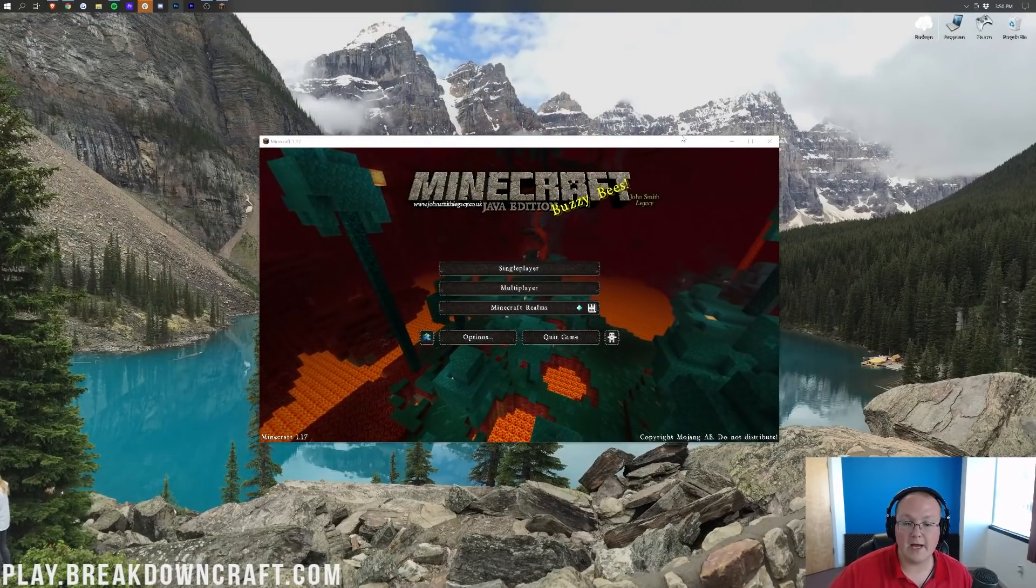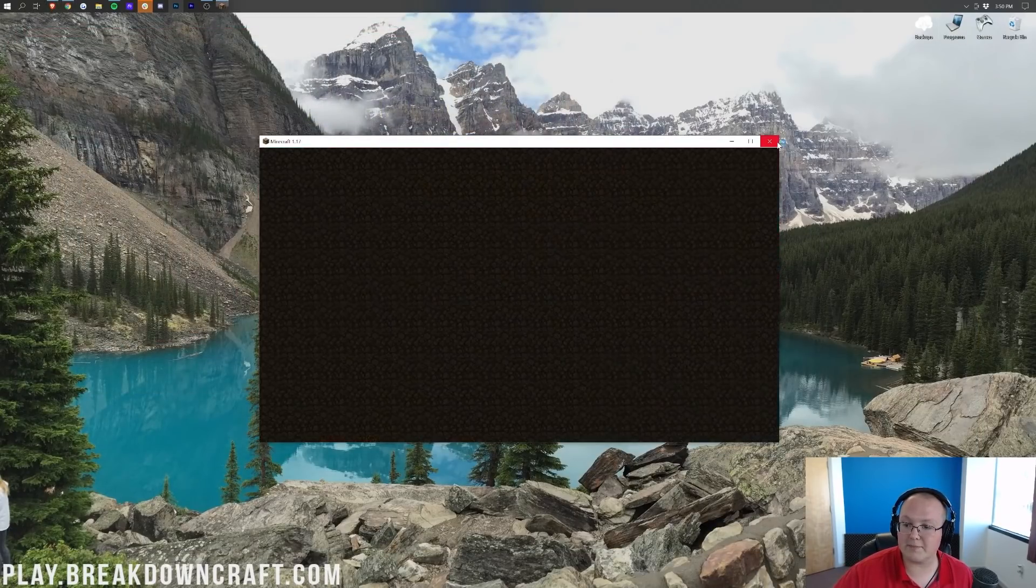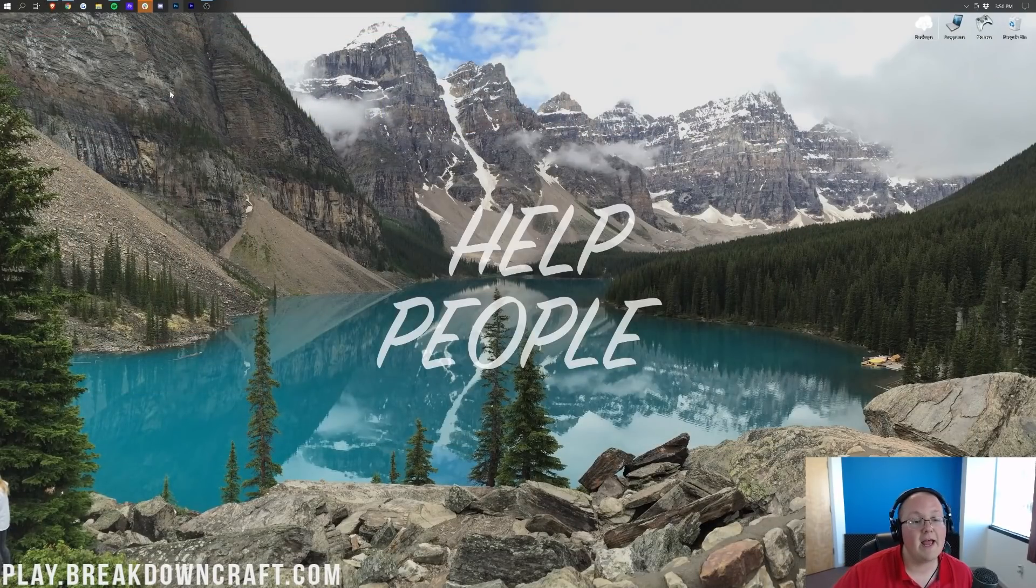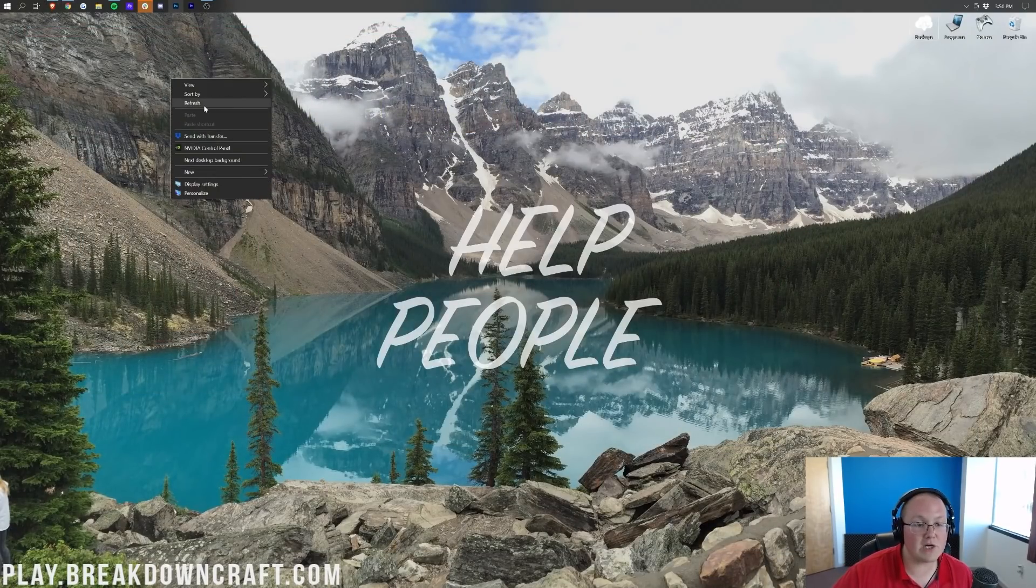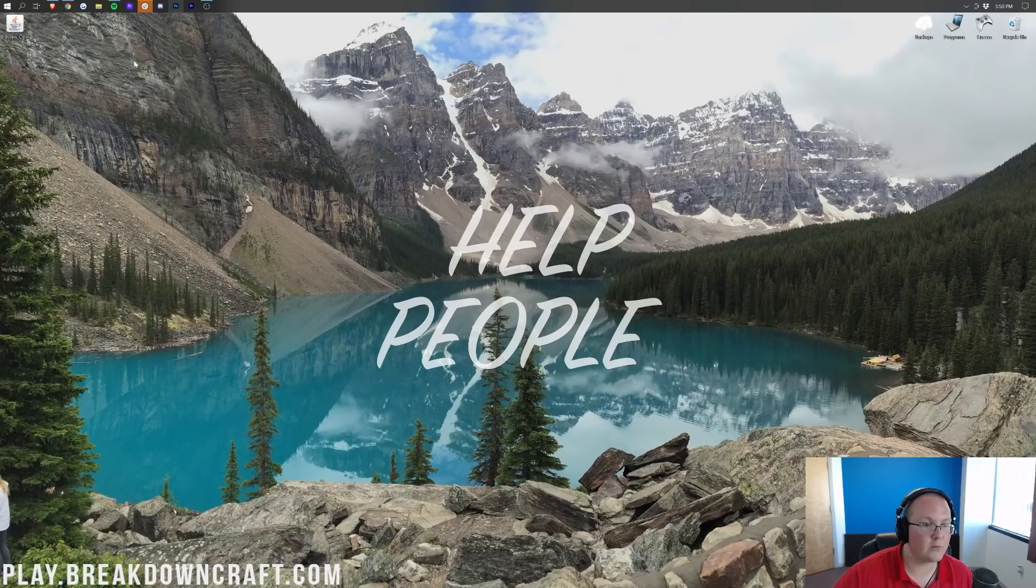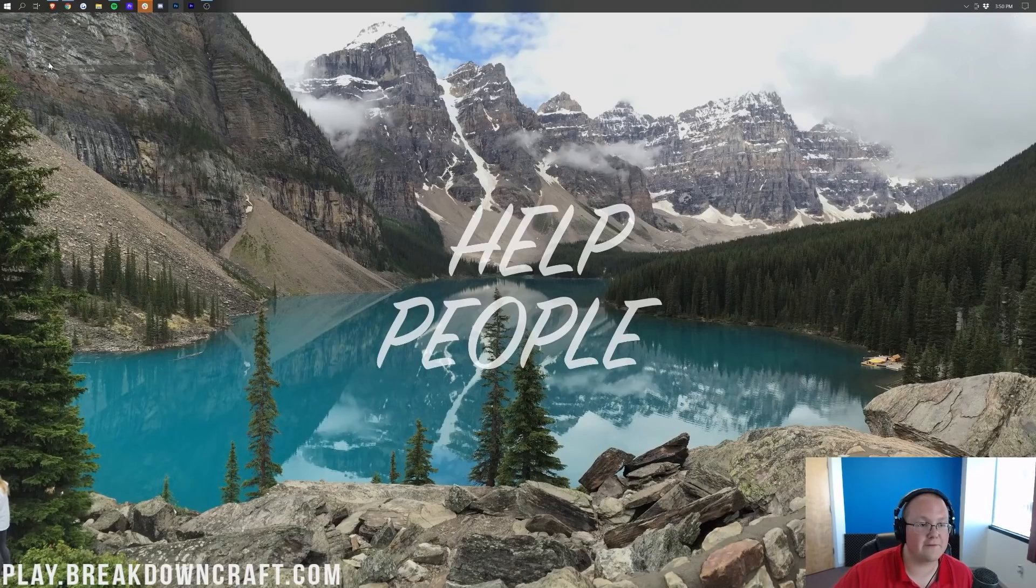If we minimize our browser, Minecraft's already open. That's my bad. Need to close out of that. If we refresh right here, we'll be able to see there is Preview Optifine. So right-click, and then click Refresh, and it's on my desktop.